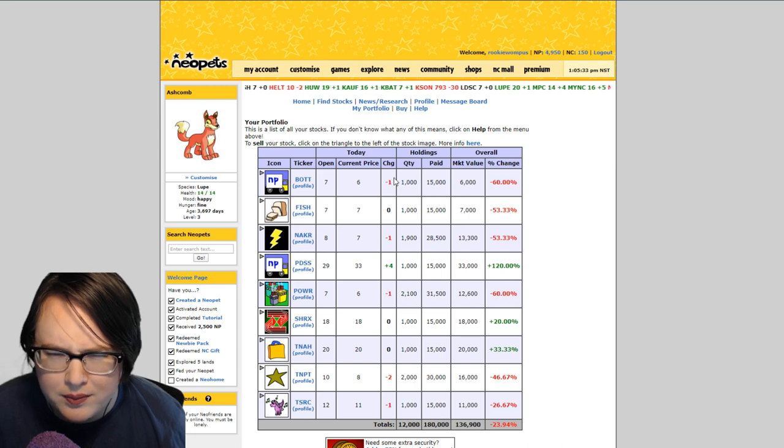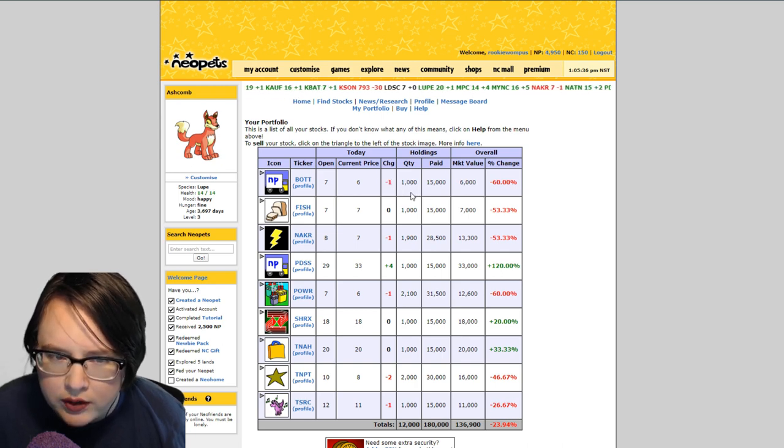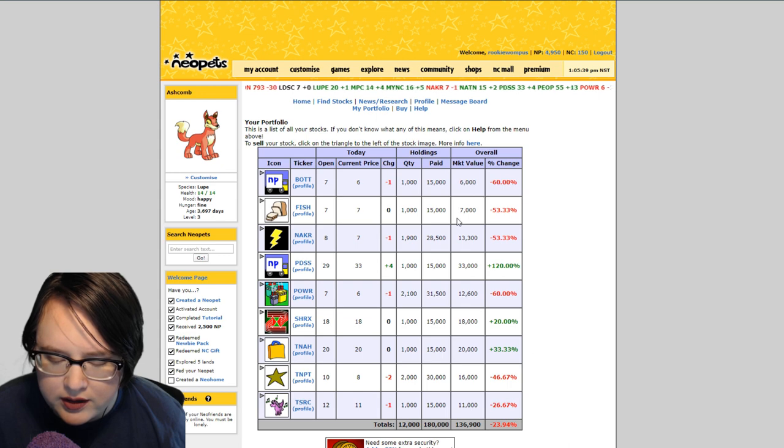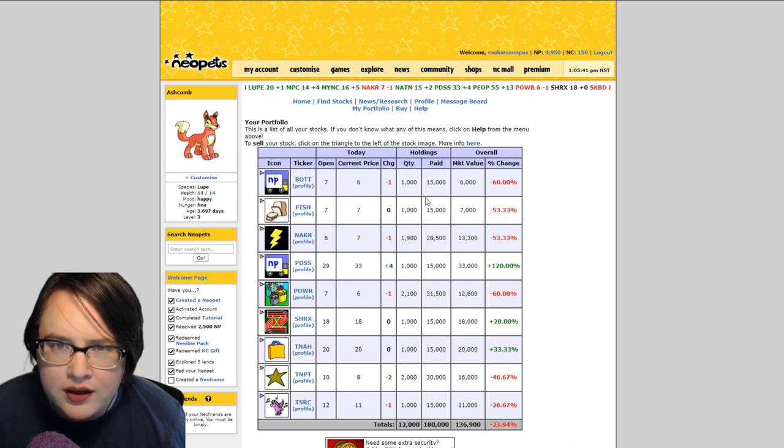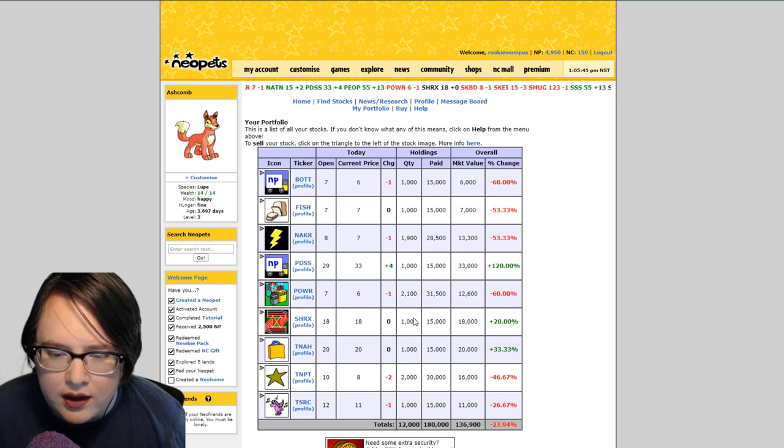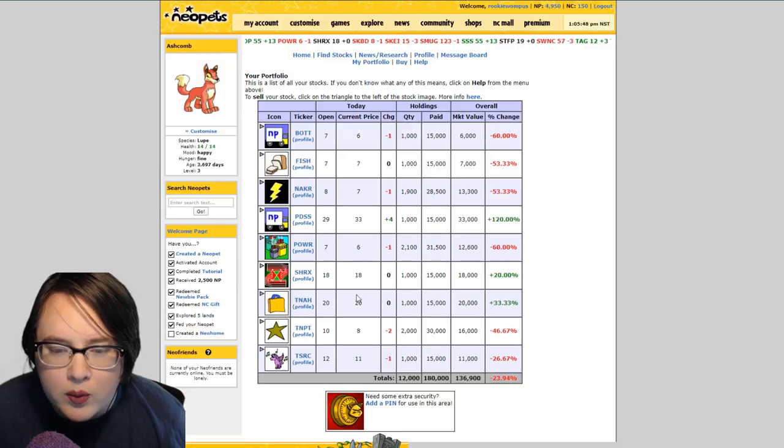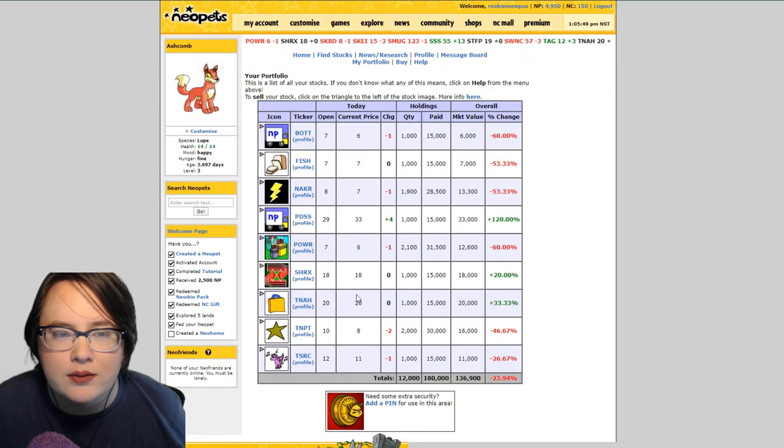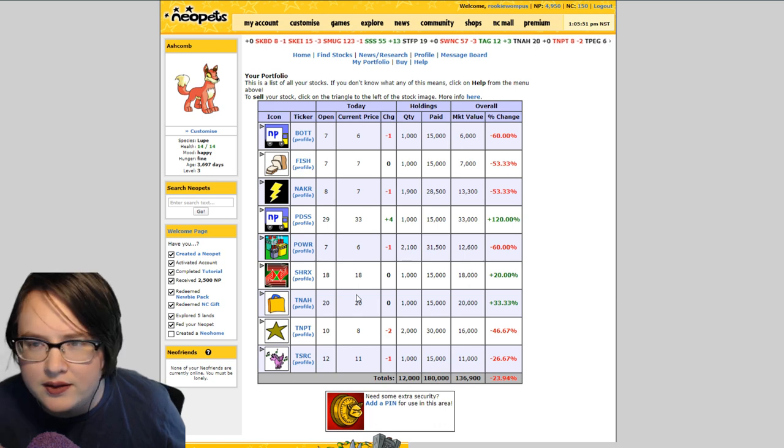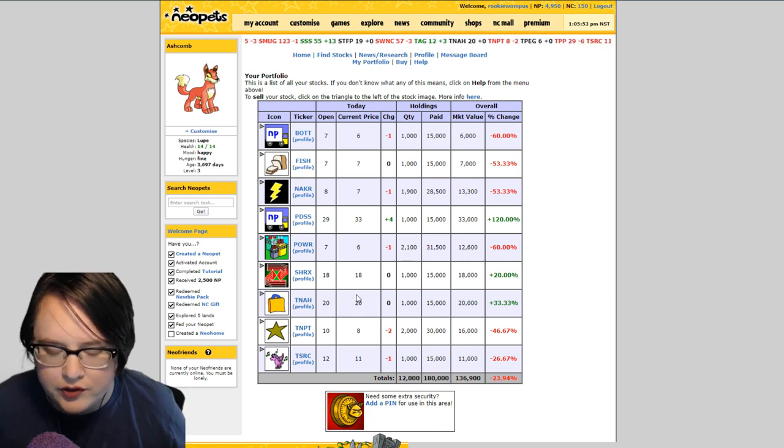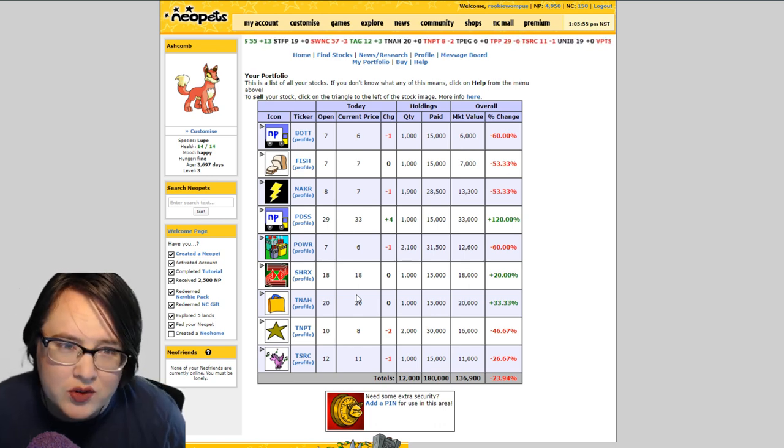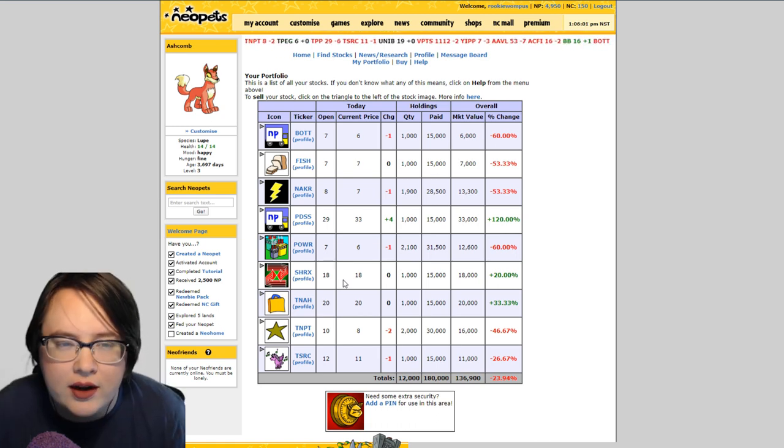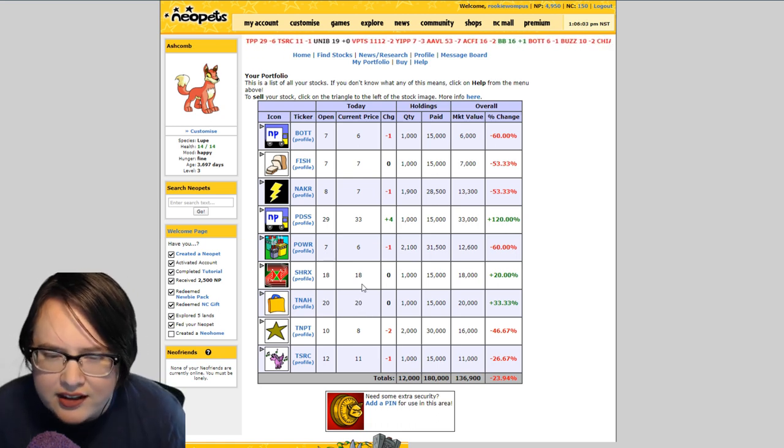You may notice that I don't have as many as I should. I've been playing for about a month, so I should definitely have a larger number of stocks than this. When I got sick I was not playing the stock market. I was barely able to log in every day for Trudy's surprise and I actually did ruin my Trudy's surprise streak.